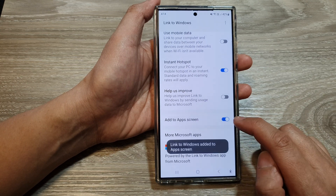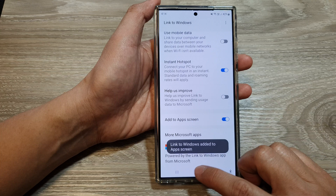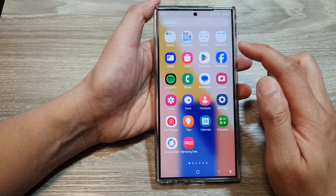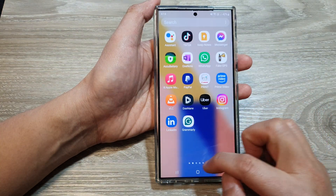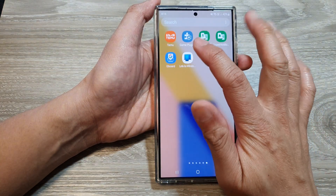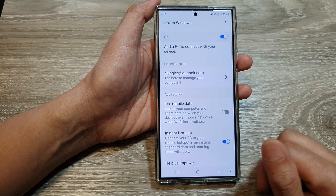You can tap on the toggle button to turn it on. If you turn it on, it will be available in your app screen — it shows Link to Windows so you can quickly open it.